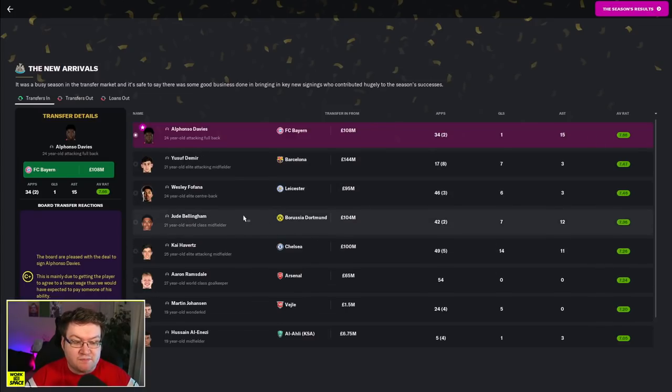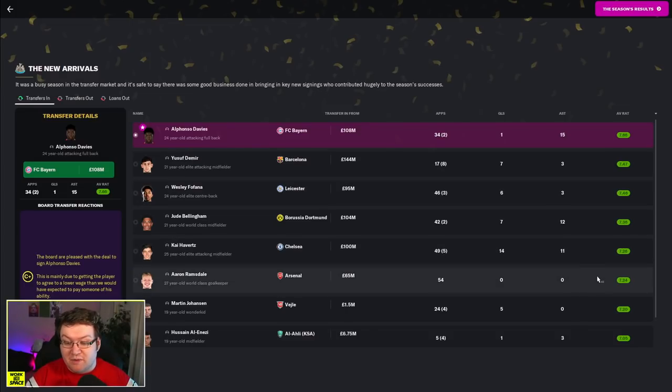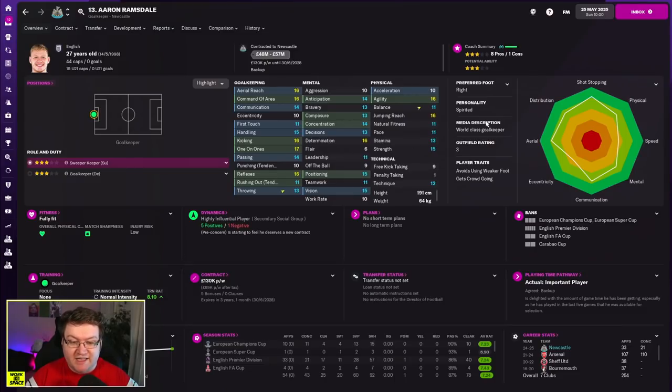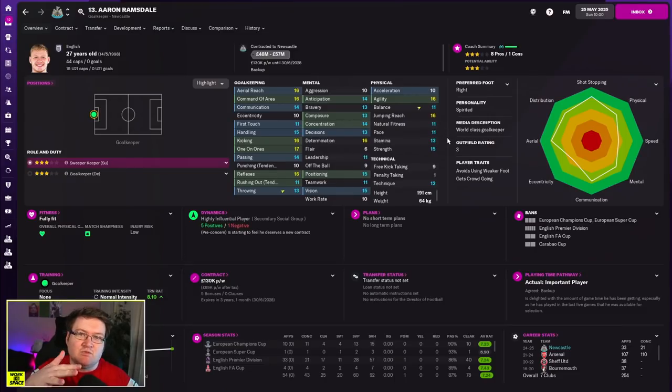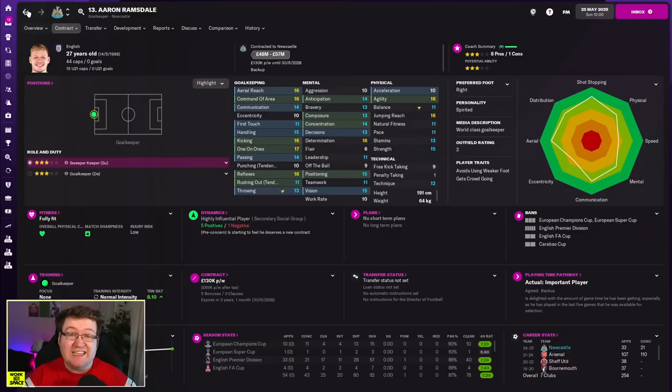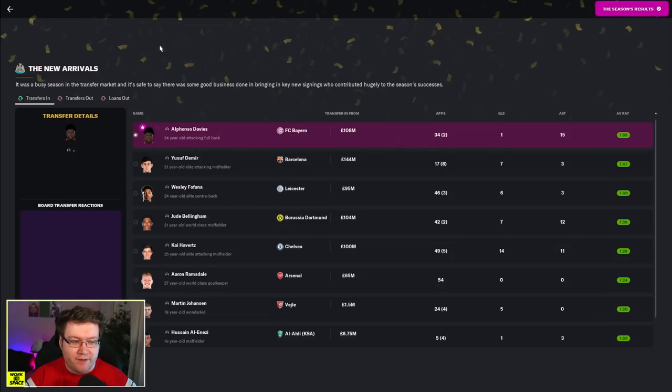Kai Havertz, Bellingham, Fafana, Demir, Davies. That's some pretty big heavy hitters. And Ramsdale as well, who, I mean, look, he got the Golden Glove Award in the Premier League. He's considered a world-class goalkeeper. He has had some wobbly moments this year, but in general, he's still been very, very good for us. And I've been particularly happy with what I've seen from him when he hasn't been having mistakes.